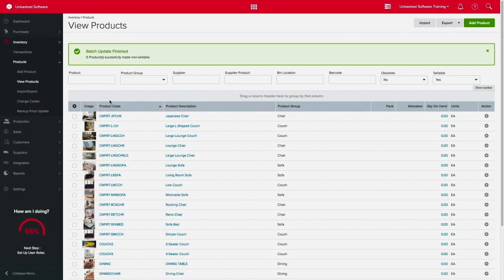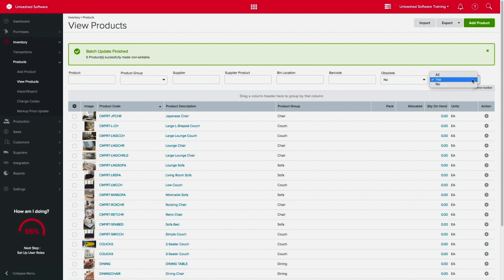You can now have complete control on what products will appear as sellable on your Unleashed account. To filter your products accordingly, use the sellable drop-down menu.